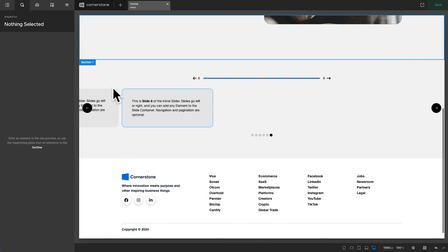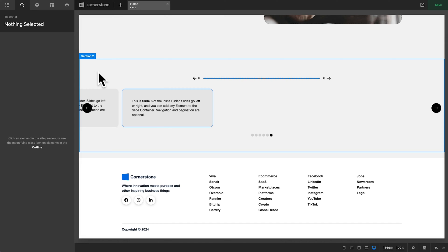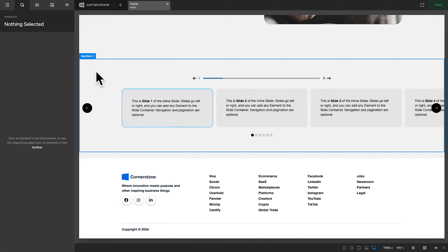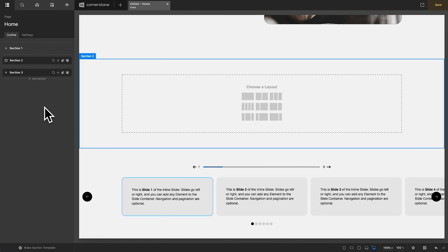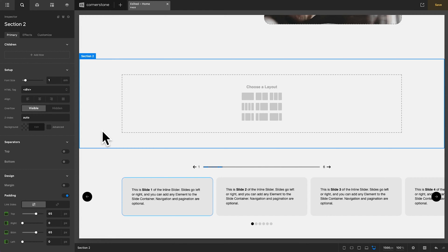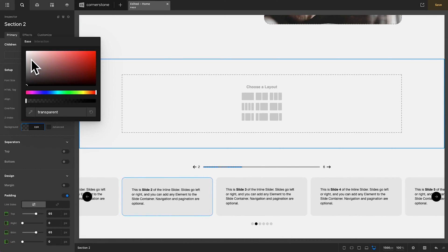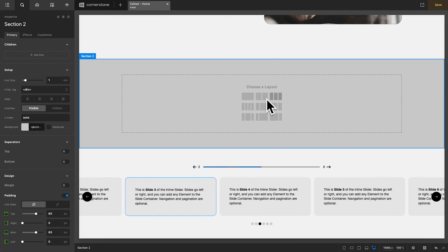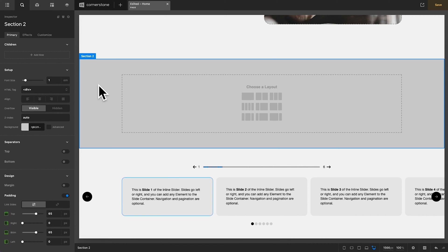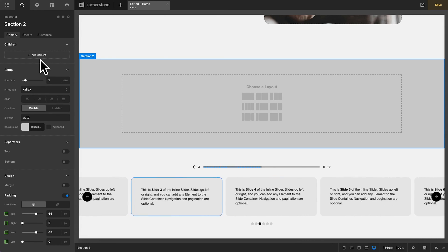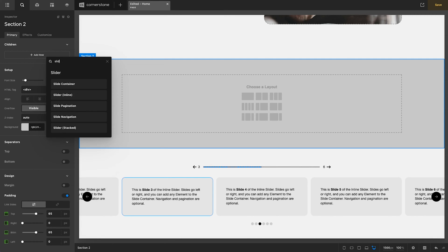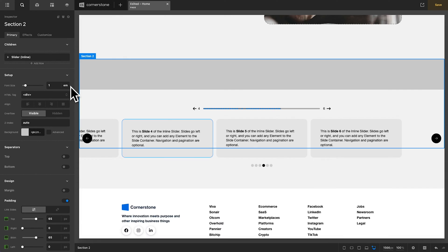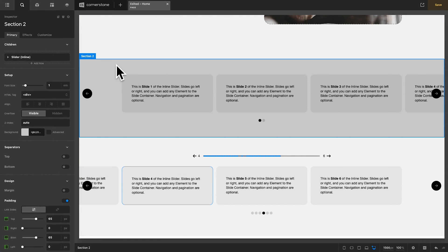Here we are in the Cornerstone Builder. I have the makeup of what we were viewing on the front end, but we are going to do this from scratch. Let's create a new section to house our new slider. I'll add a gray background just so you can see where I'm working. I'll hold down the command or control key to change 'add row' to 'add element,' type in slider, and add an inline slider — and as you can see it added the slider to the root level of our section.